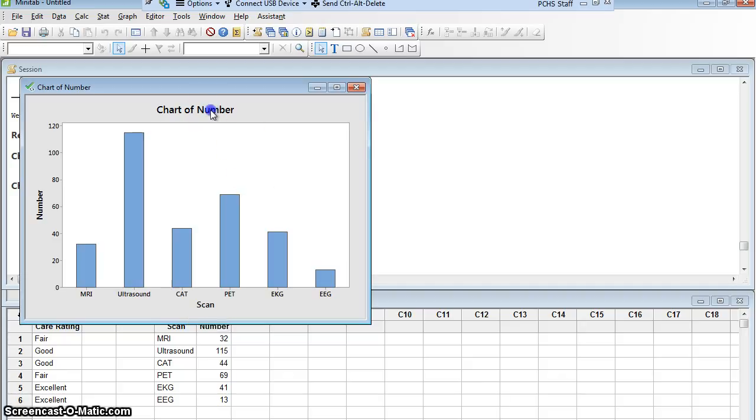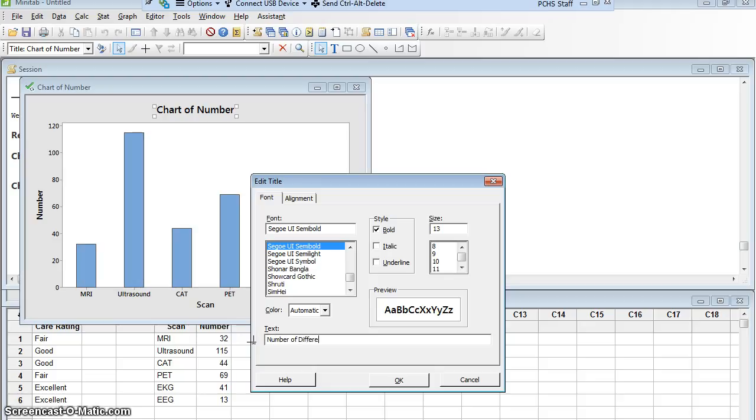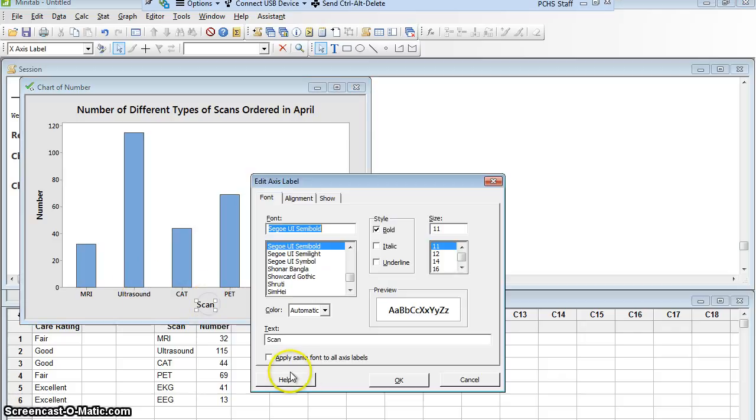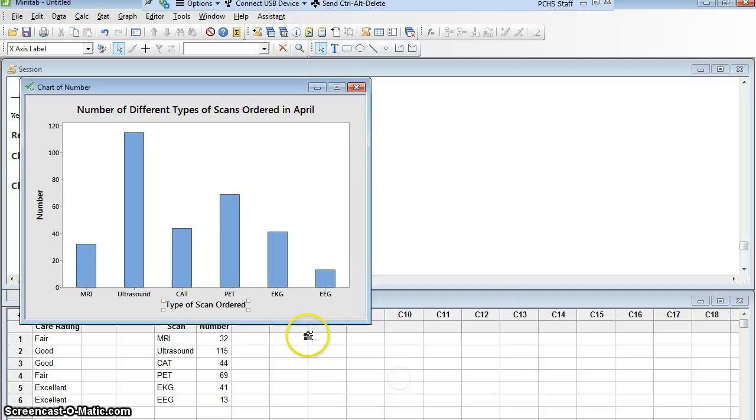And so on. Let's do it. Let's change the title. I'll double click the title. Chart of number... We're going to say number of different types of scans ordered in April and say OK. I could say instead of just calling it scan, I'll double click it and I'll say type of scan ordered and say OK.